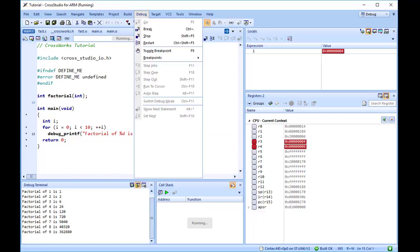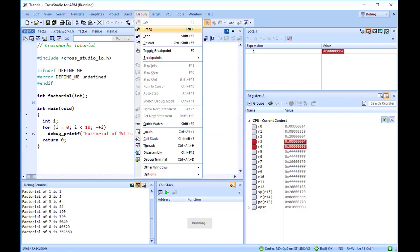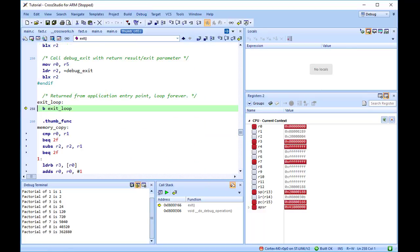To pause the program, select Debug, Break, or type Ctrl plus period. This section describes how to debug your application at the register and instruction level.